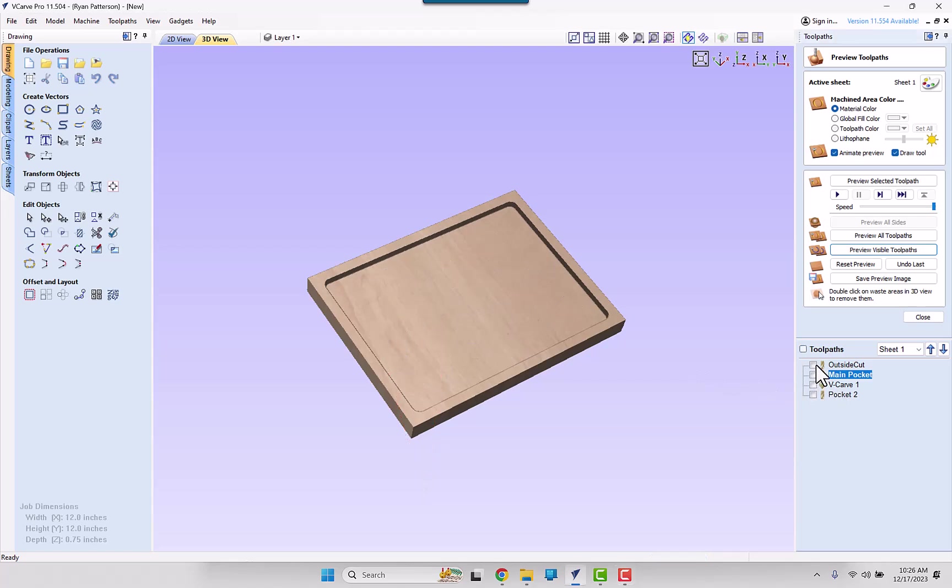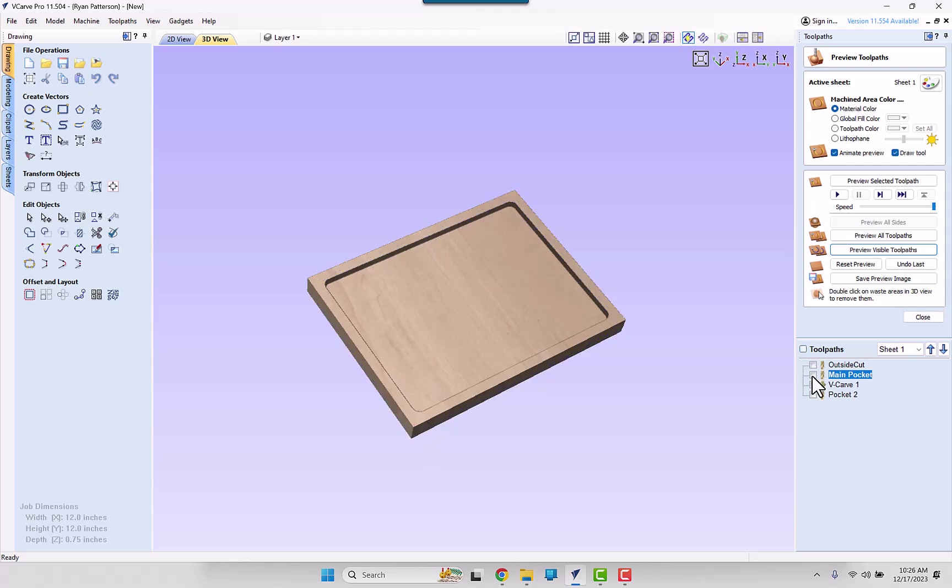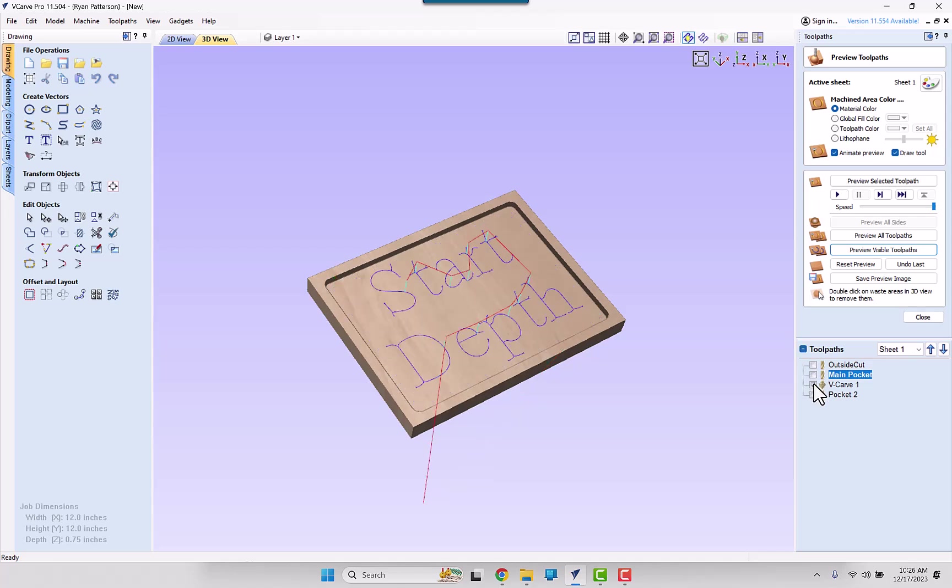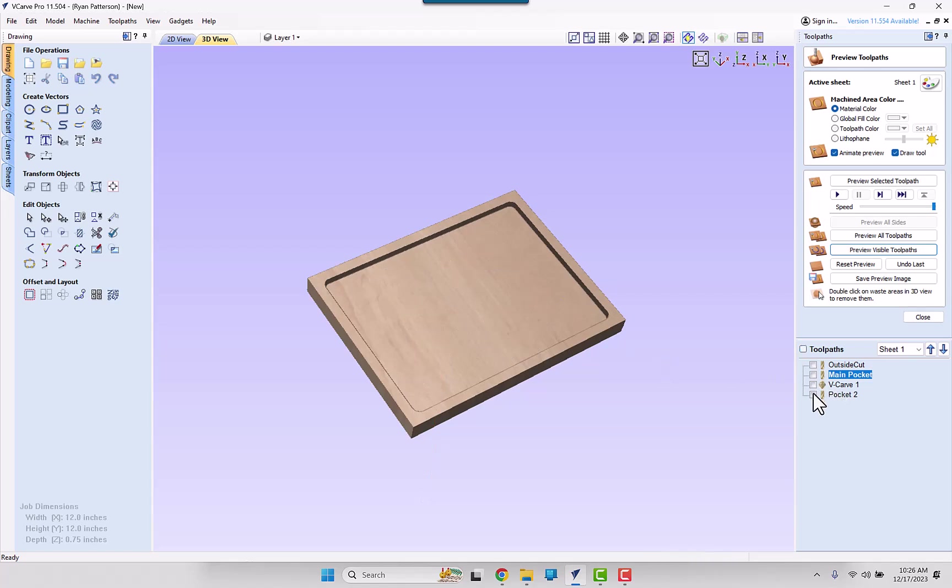So the general here is the outside cut is doing the perimeter cut. We have a main pocketing that removed most of this material. Then we have a V-Carving toolpath that does some text. Then another pocketing toolpath that is just pocketing inside of another rectangle.